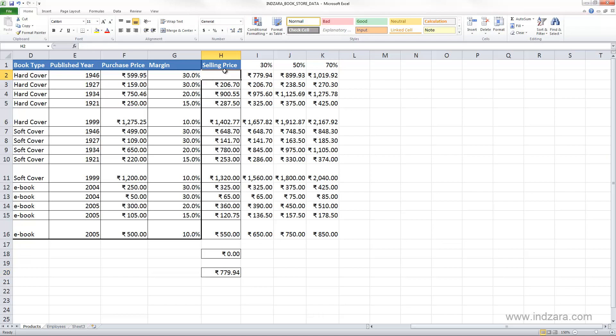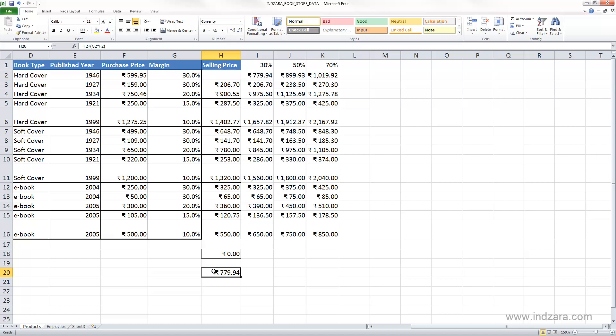So in here it was F2 plus F2 times G2. You get the same exact thing here, so the same formula with the same arguments will be pasted in the new cell.